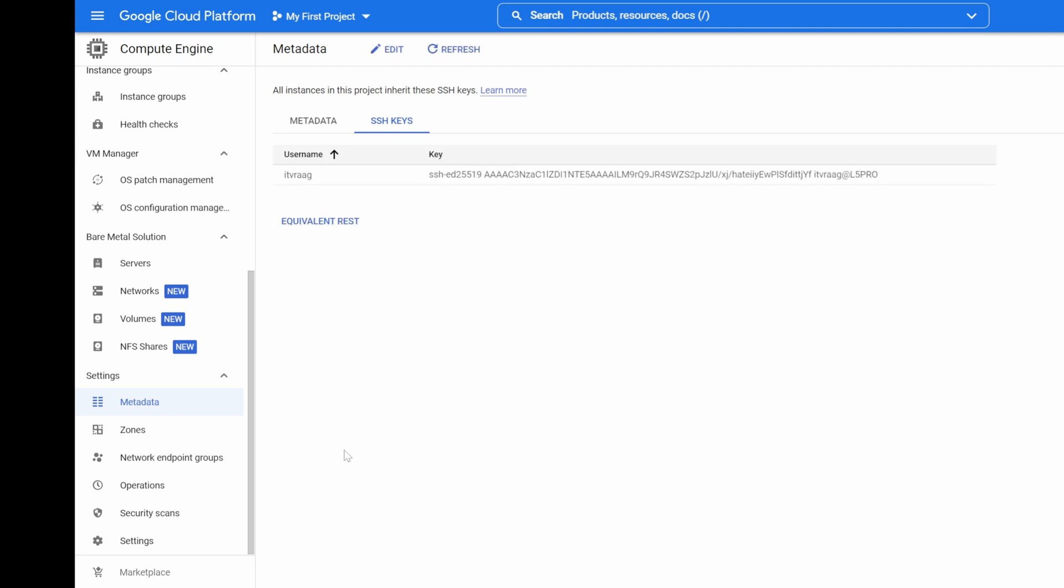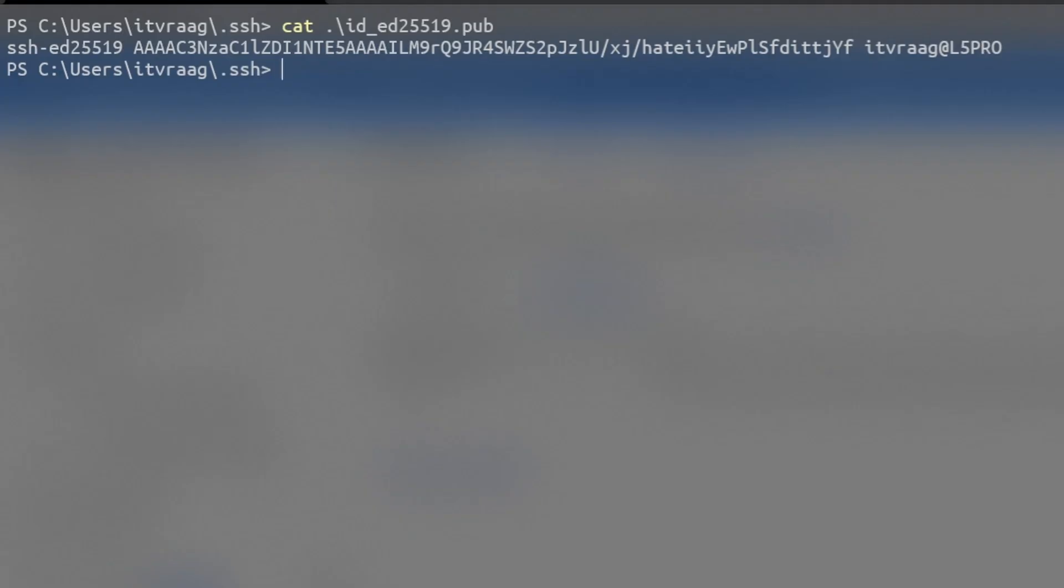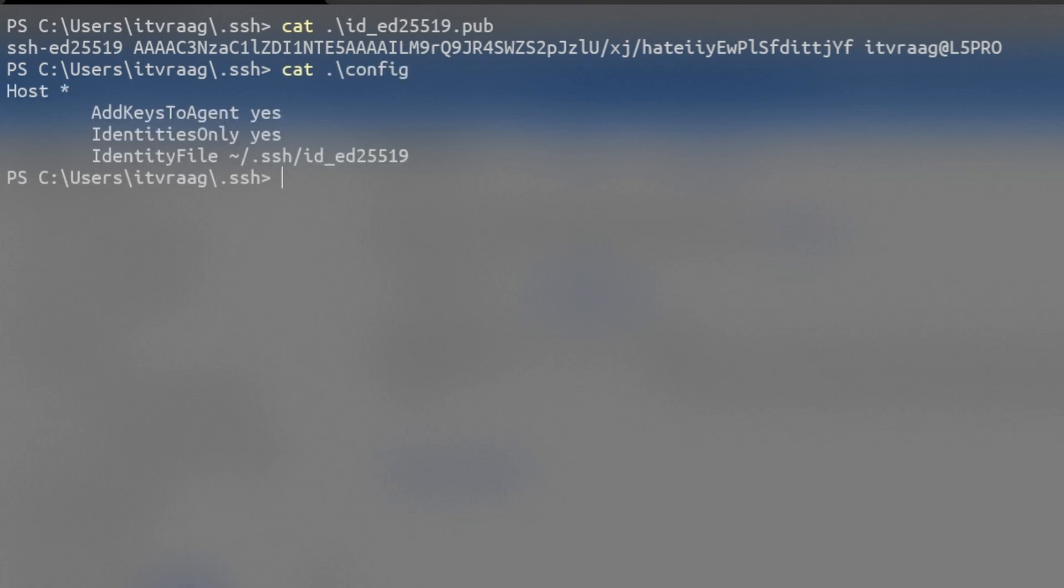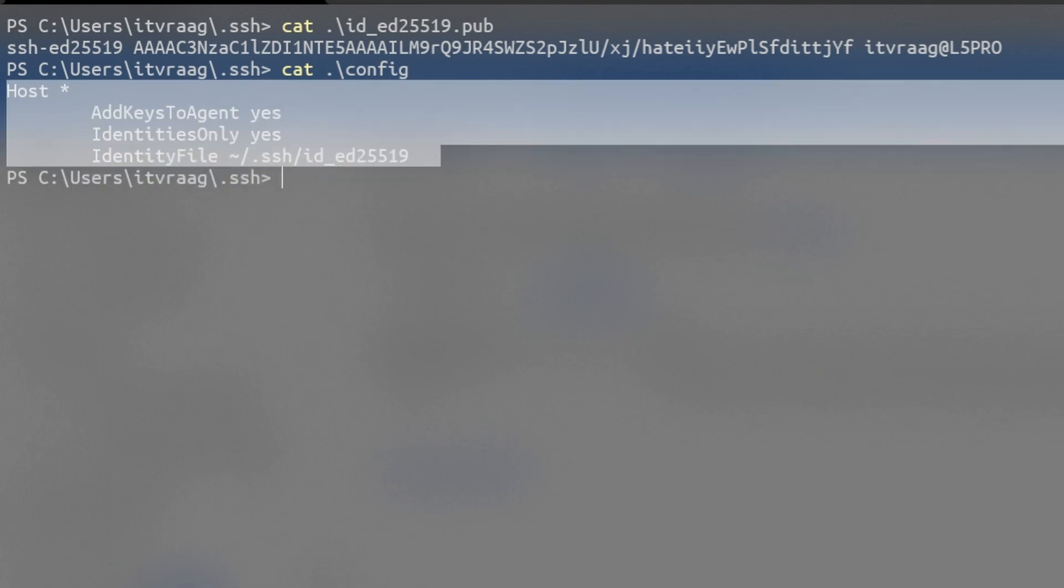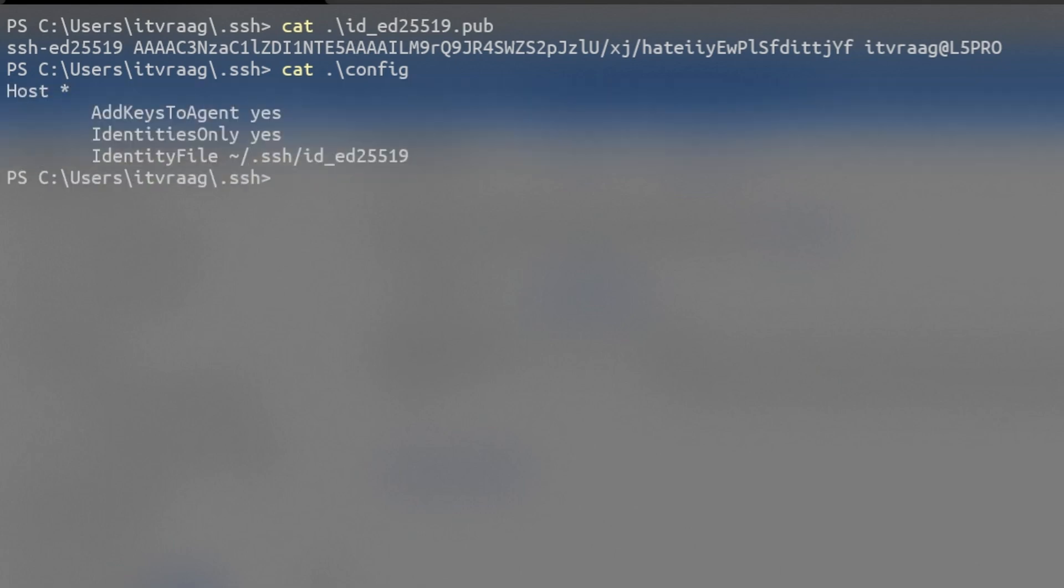Before we can connect to our cloud VM, we need to make sure we have a SSH config file with the following lines in it. If you have used an RSA key, then you'll need to change the last line accordingly.